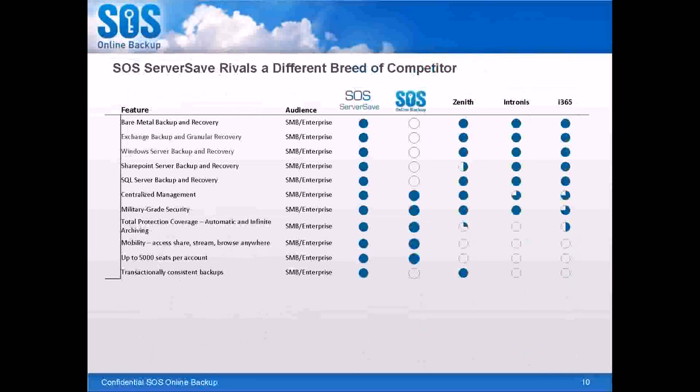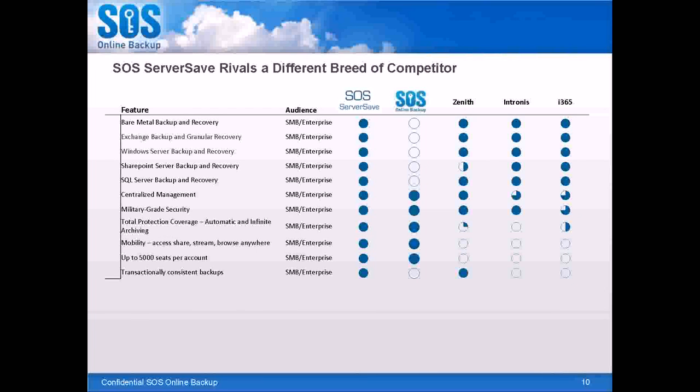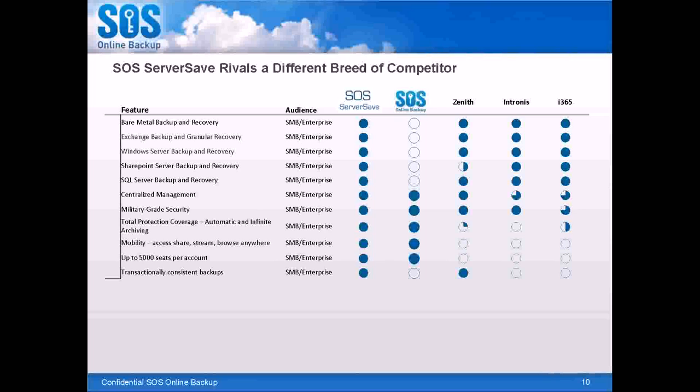And before we move on, just for an example of what people were doing before is a lot of our partners, before we entered with ServerSave, were partners with Zenith, Intronus, and i365 for the BDR part of it, the image-based backup and recovery. And then they came to us for the file and folder backup because we were so much better and more affordable. So not only were we more secure with more features, but better price point.